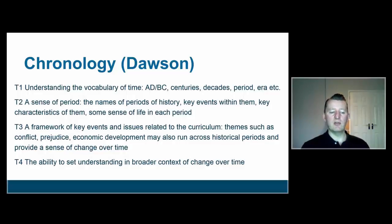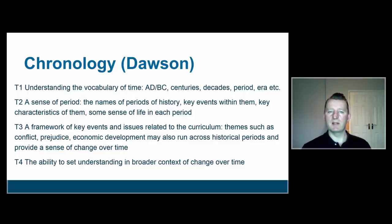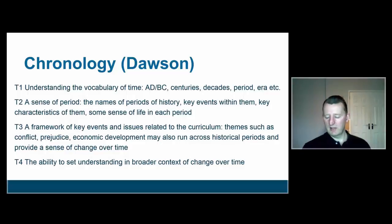And then finally, T4 is this much more general sense of how we set understanding in the broader context of change over time. There are many ways in which we can achieve this, but it's important to think about that broad sweep of human history and how some things take thousands of years to change while other things change incredibly rapidly.